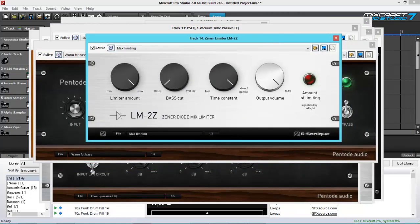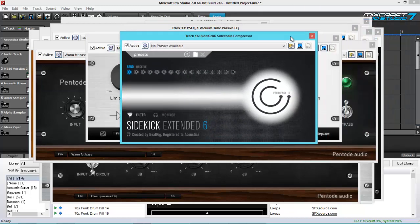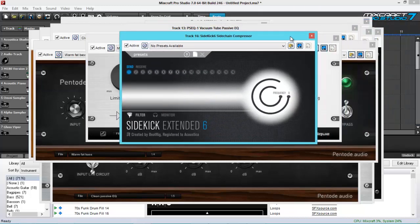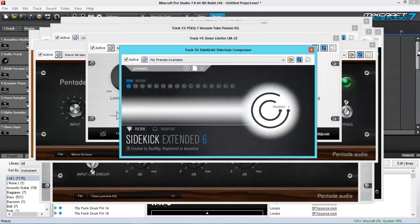And the best thing about this, and they have added, is that they have added side-chaining compression using Sidekick 6 Side-Chaining Compressor. So that's on top of all the plugins Mixcraft has already. So wow! There you have it.